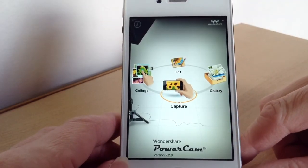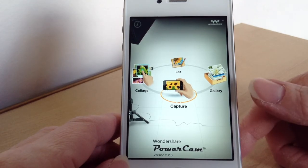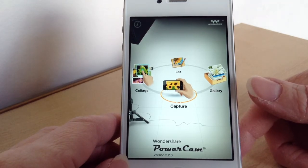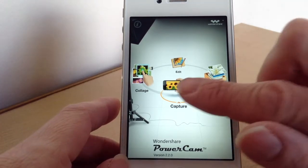You can edit a photo, capture photos and videos, have a gallery where all your photos are, or make a collage.